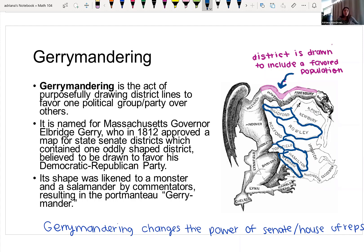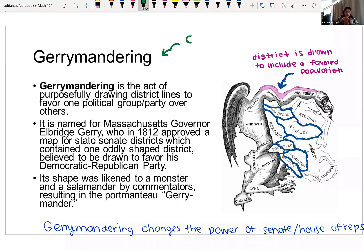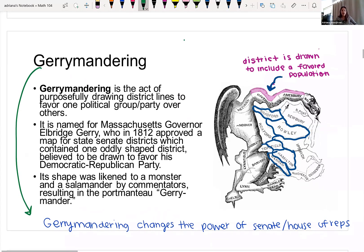The purpose of gerrymandering, or why it's a big deal, is because you can potentially change the power of the Senate or the House of Representatives.